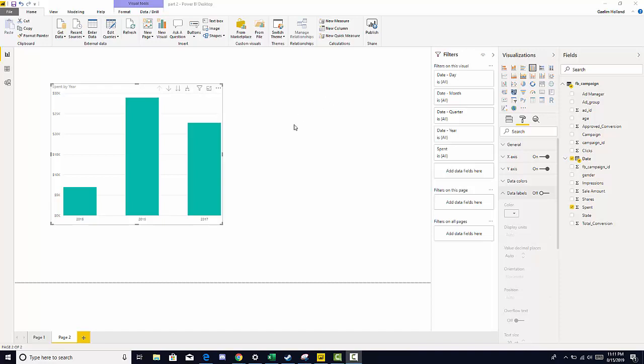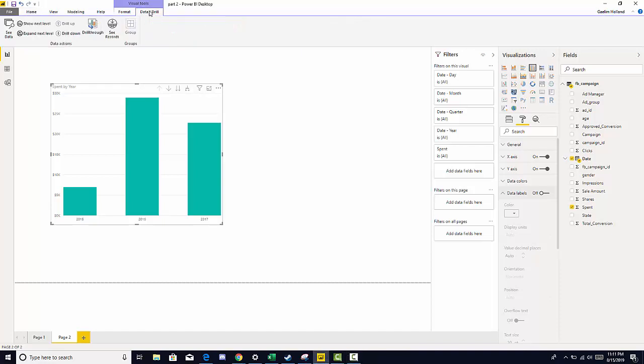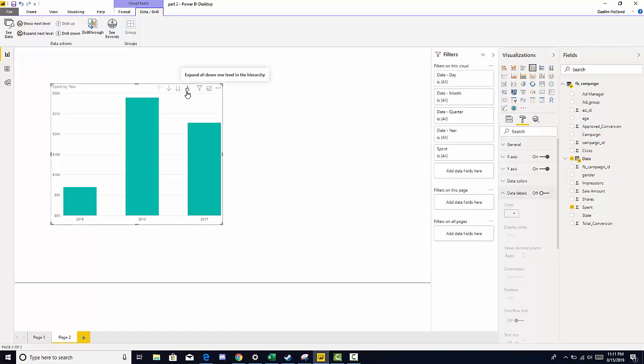Let's quickly review that we can initiate hierarchies by clicking the drill and data option at the top and choosing drill down or expand or show next level or see records. Or we can also come down and do this at the visualization pane on the actual visualization.